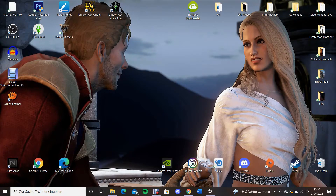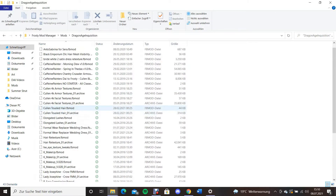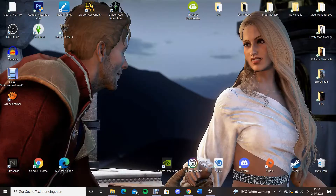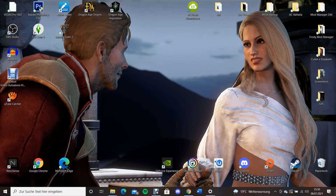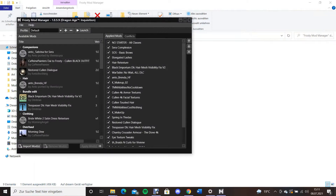Hello guys, today I'm showing you which mods I'm using on my current Dragon Age Inquisition playthrough. I'm using the Frosty Mod Manager and I have a lot of mods installed — I will list all of them in the description down below. If you like this, give it a thumbs up. I also wanted to say thank you for all your lovely comments and messages for my Dragon Age Inquisition character Elizabeth.